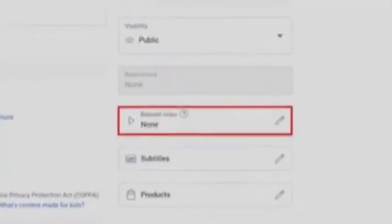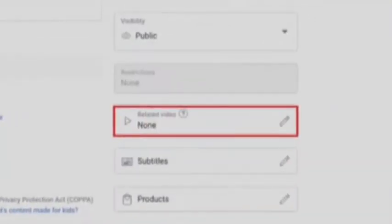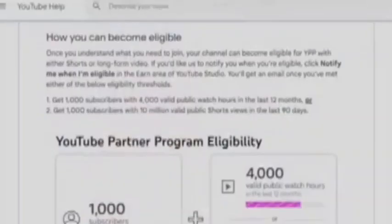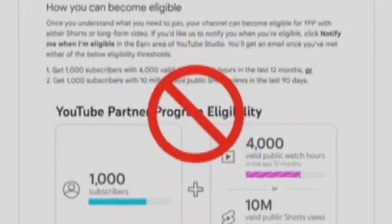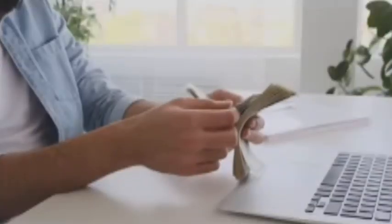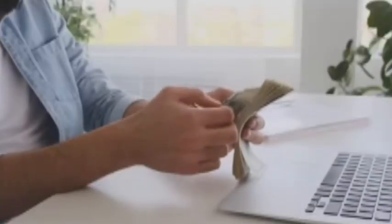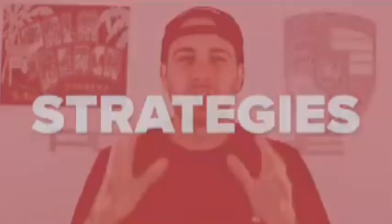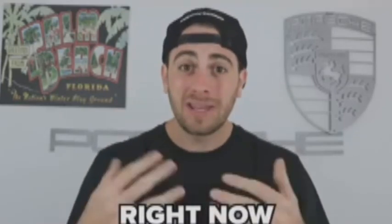YouTube released a brand new feature called related video, and it's going to allow you to get monetized faster on YouTube. If you're not currently monetized, and if you are monetized, it's going to allow you to bridge the gap between your shorts and your long-form content so you can begin to make more money on YouTube.